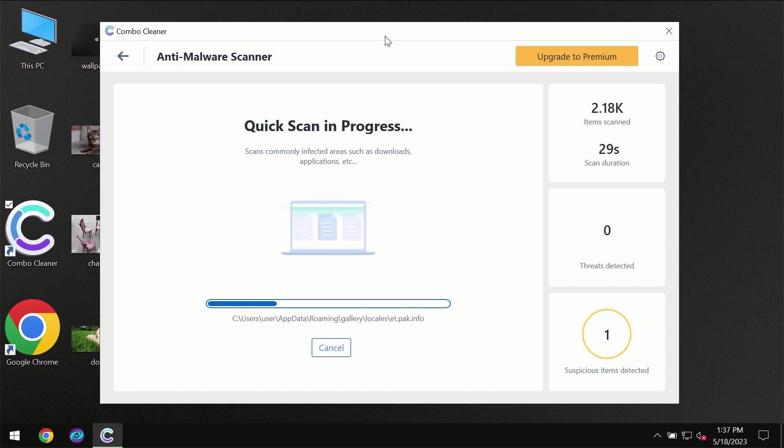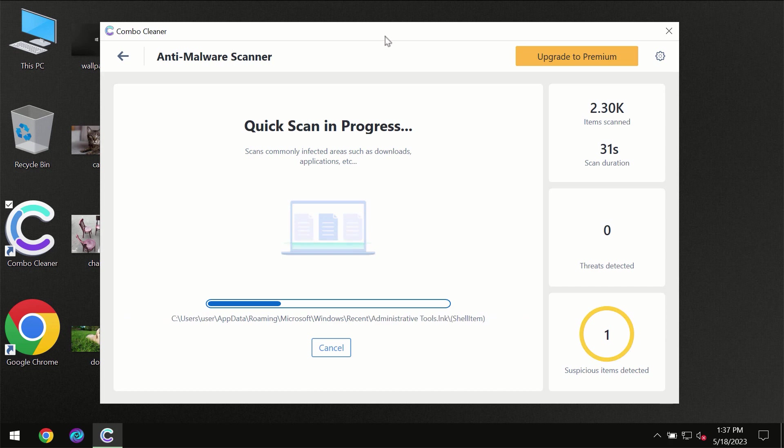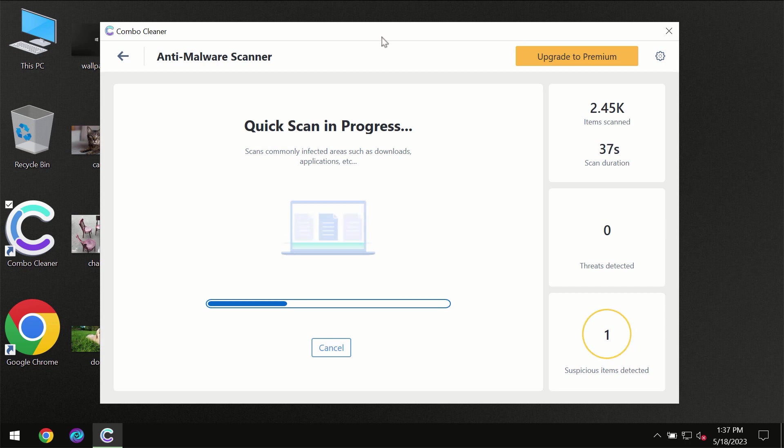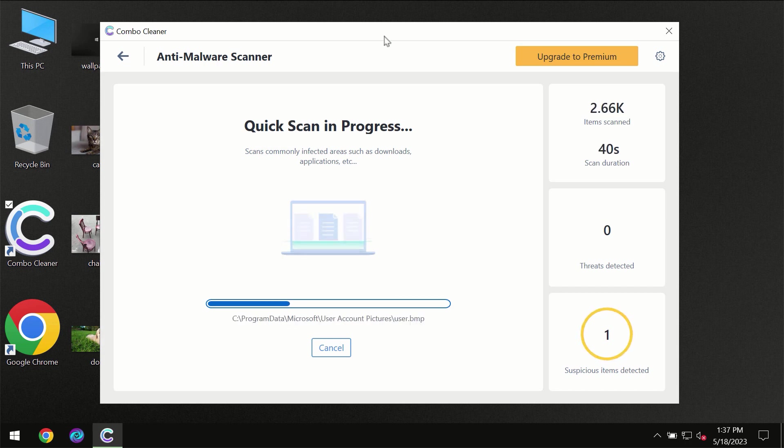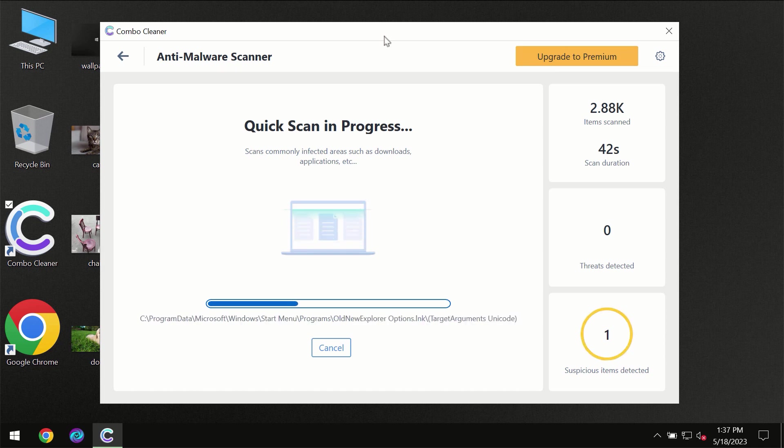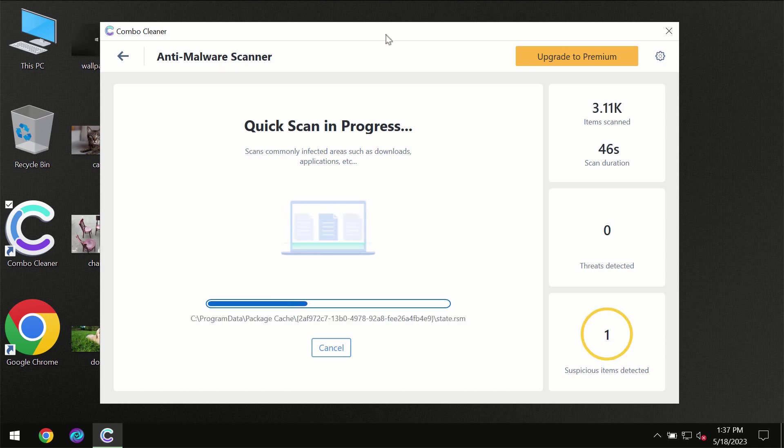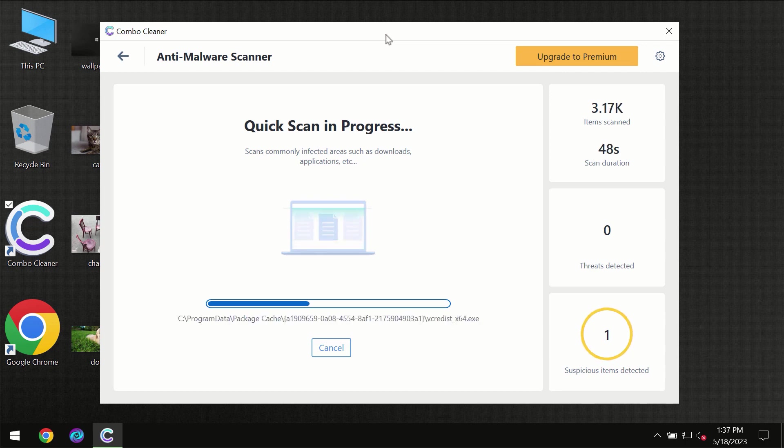Then the scanning itself will take place. The scanning duration depends on various factors. It may depend on how infected the computer is, how many hard drives are being scanned at the same time, and other factors too.